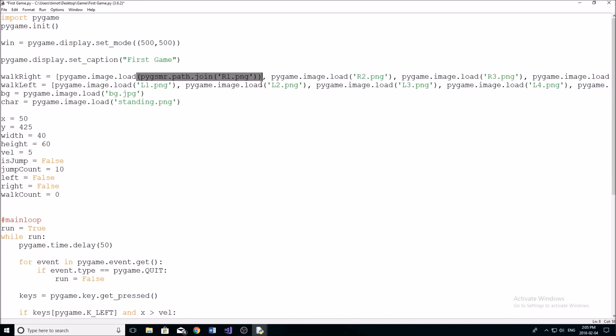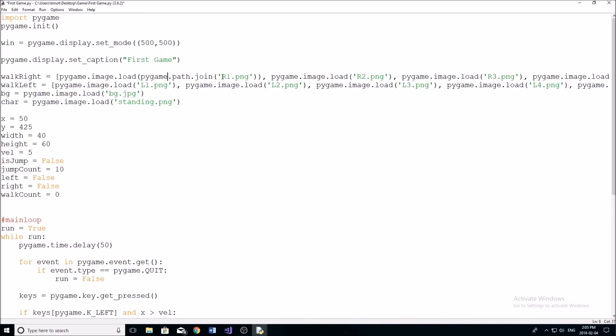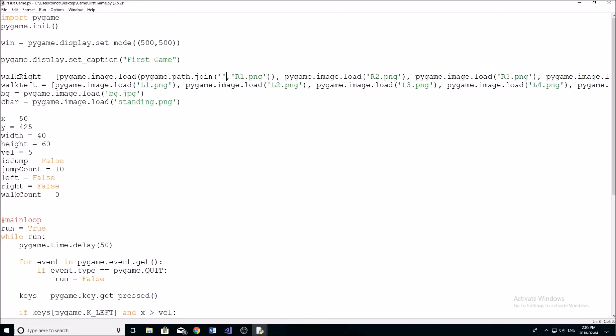Then what you do is use pygame dot path dot join. And then in here, you're going to put the folder. So for example, you'd put like data or something like that. And then it would join that in. You could also just simply type it out.